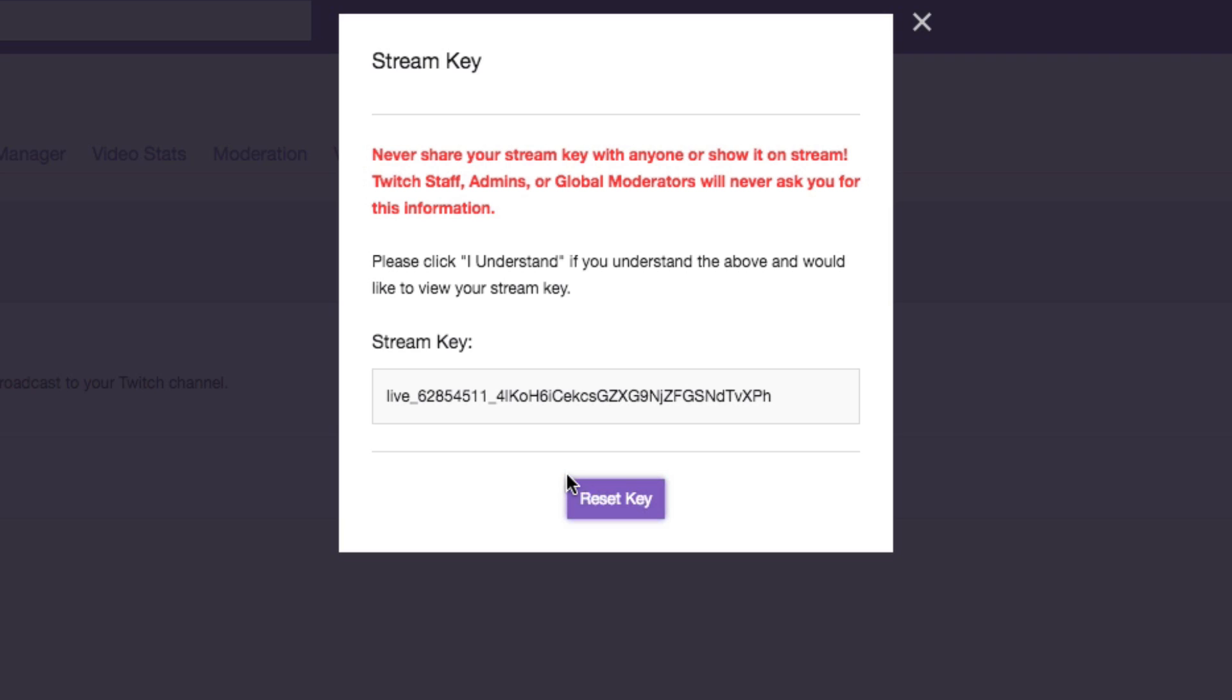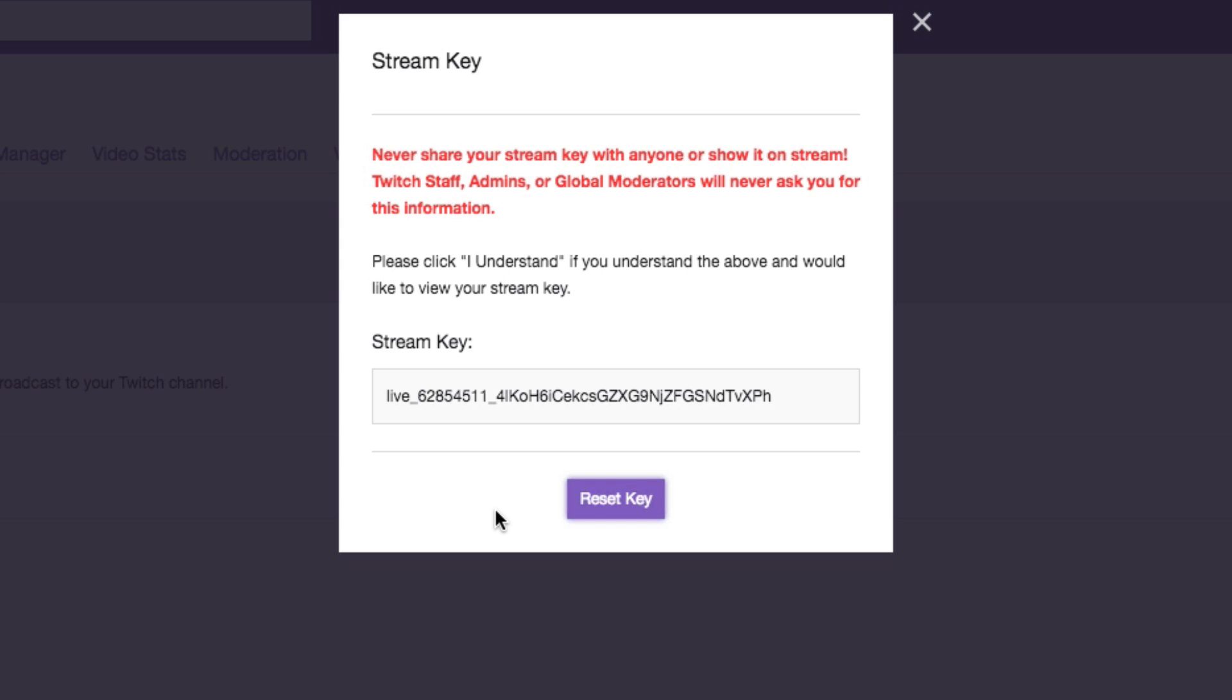So hopefully this video was helpful for you. If you're looking for other tutorials and videos to get you started streaming on Twitch, I will have those linked in the YouTube cards and in the description down below. Don't forget to subscribe and like this video, share it with your friends and family. And I will see you guys in the next one.